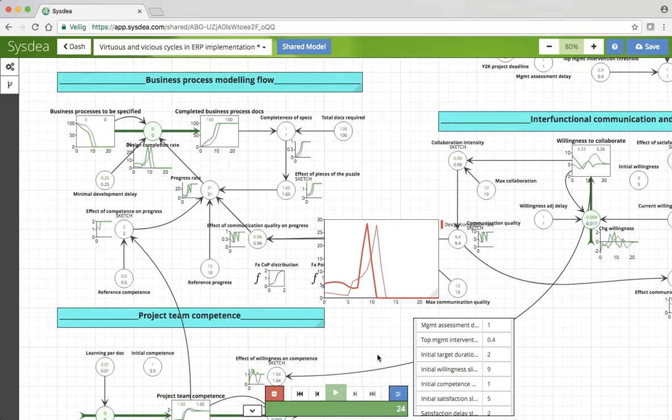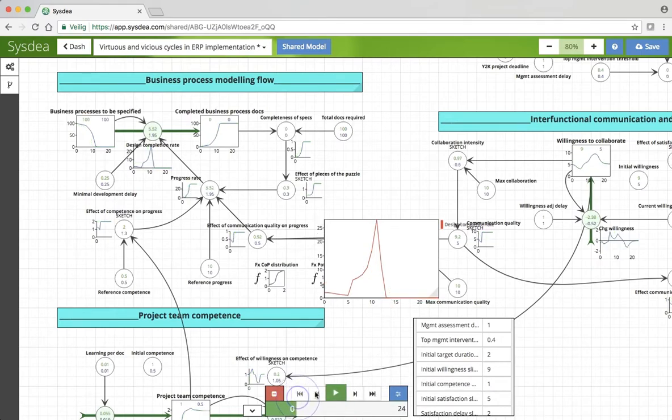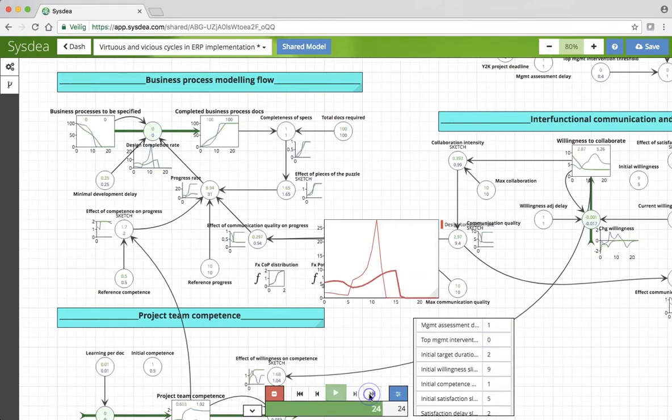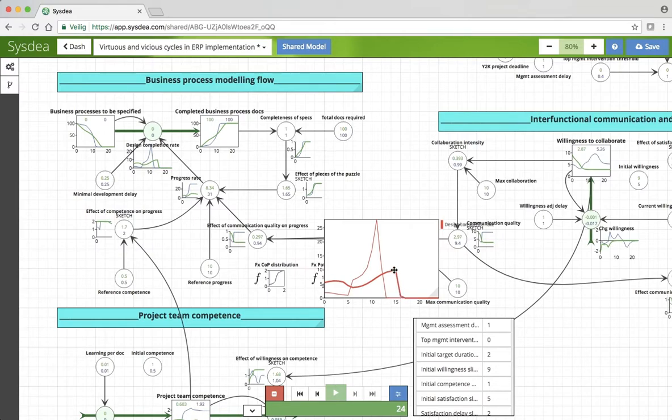But without top management to intervene, we still would have been able to complete the project. But after almost five quarters, which may have been unacceptably long, but still.